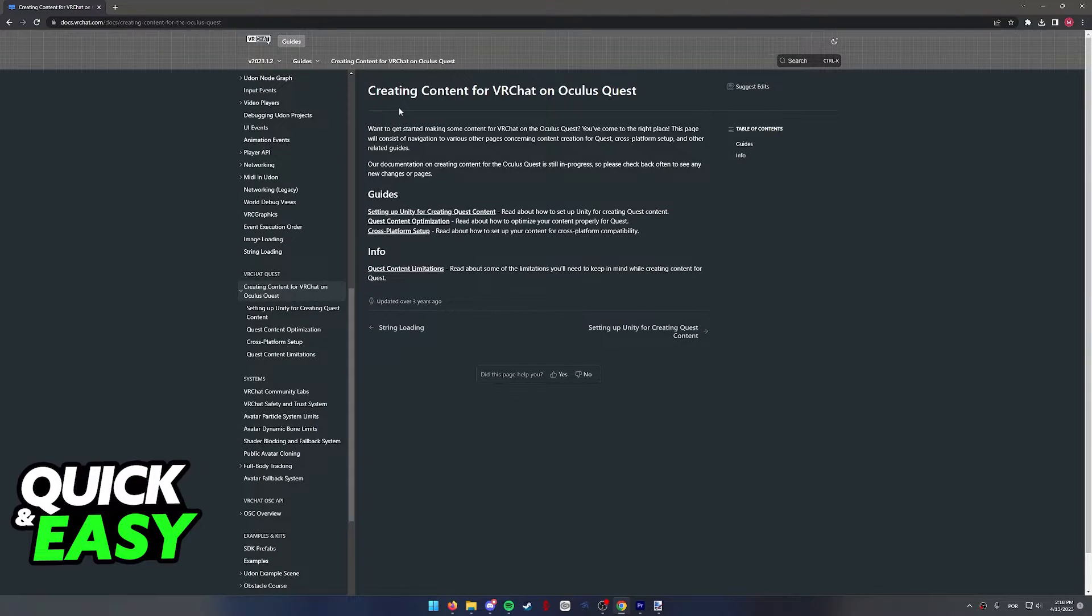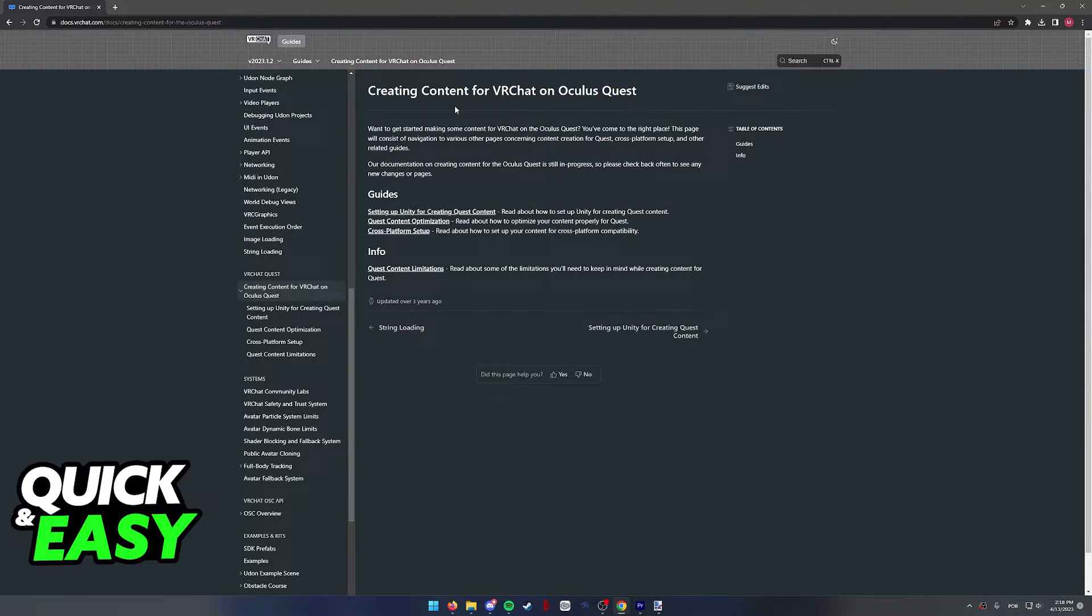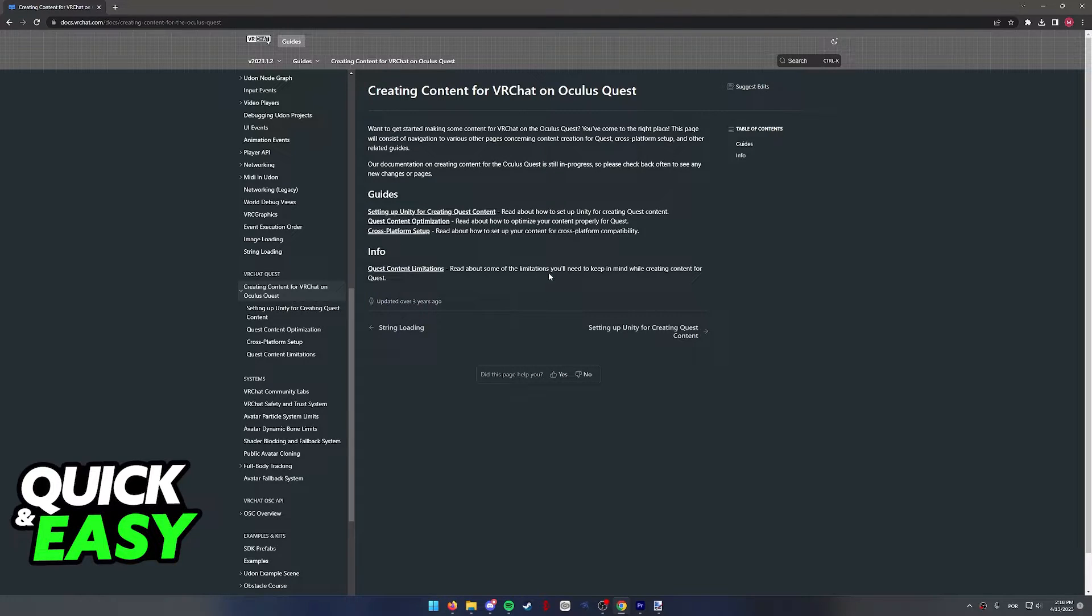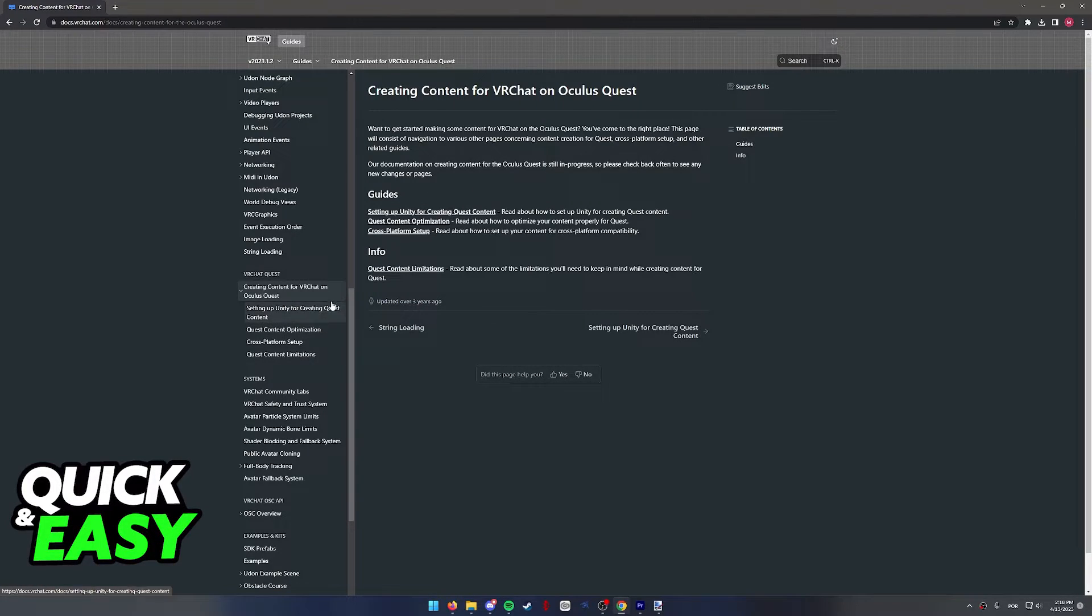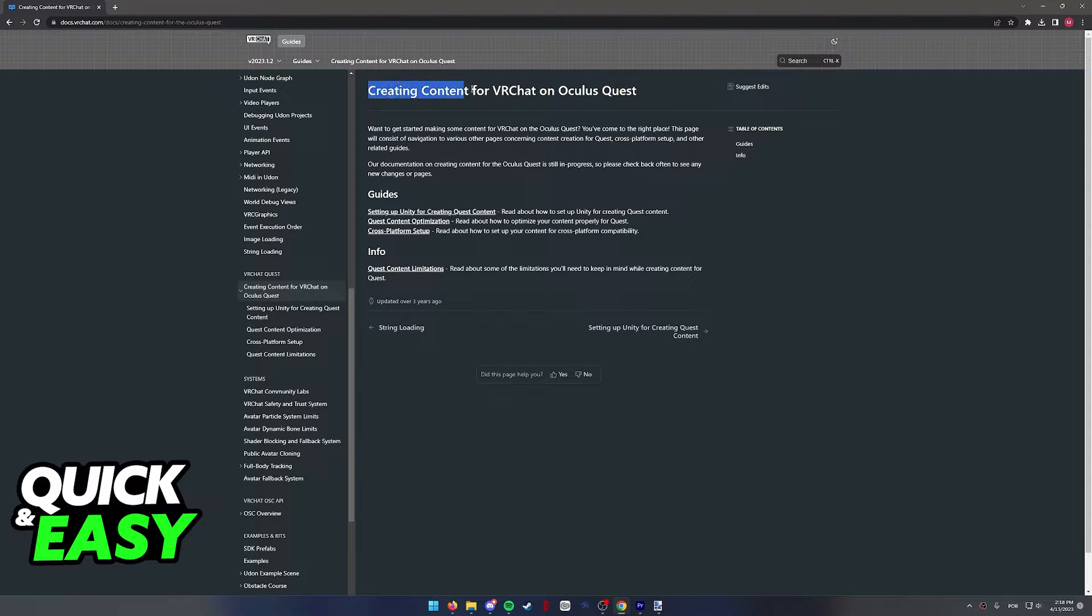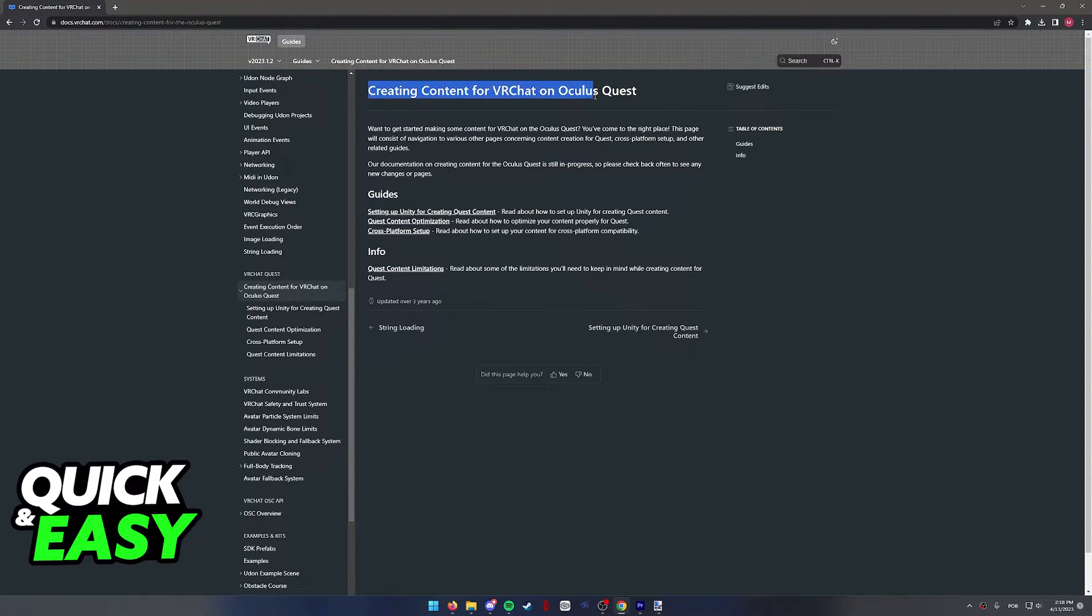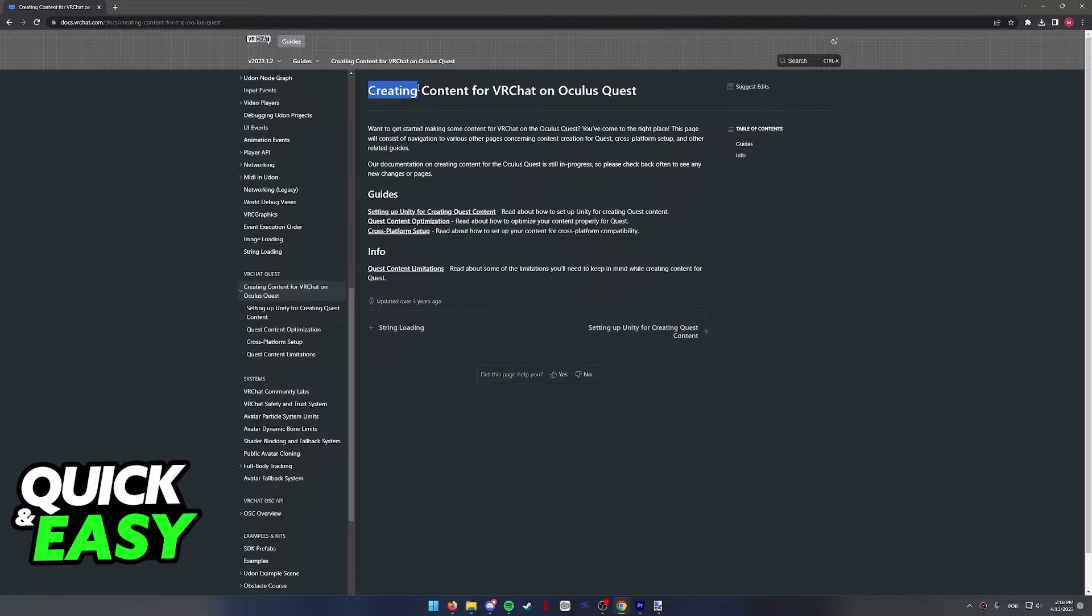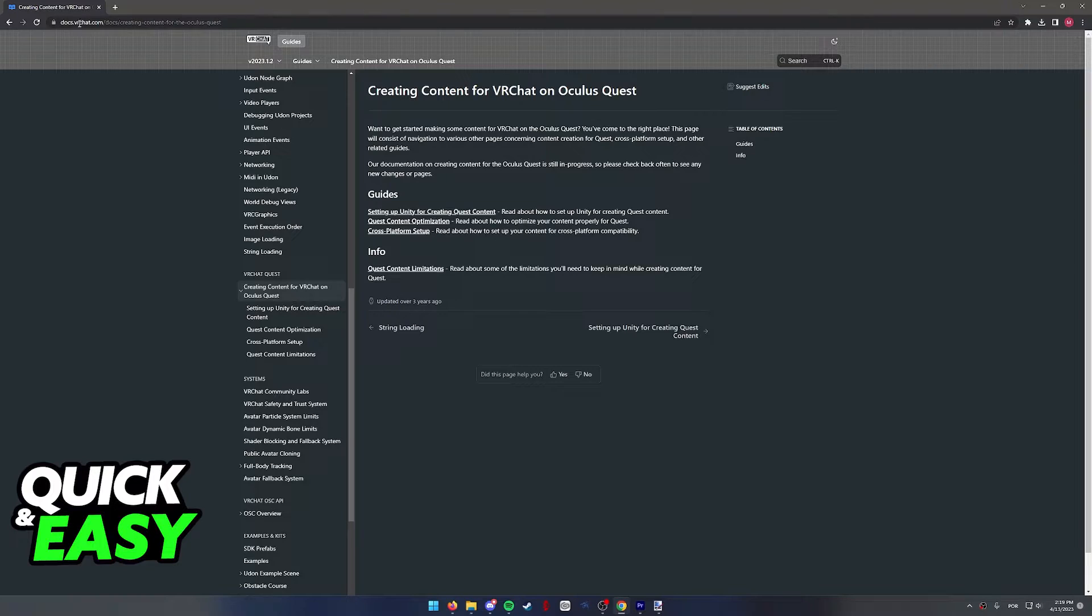However, if you want to make a custom avatar from scratch, this is a much more advanced process that I can't go over in this video because it requires a lot of steps, but if you still wish to learn how to make a custom avatar only for you that is unique, you need to read this guide, Creating Content for VRChat on Oculus Quest, over at the VRChat documents.